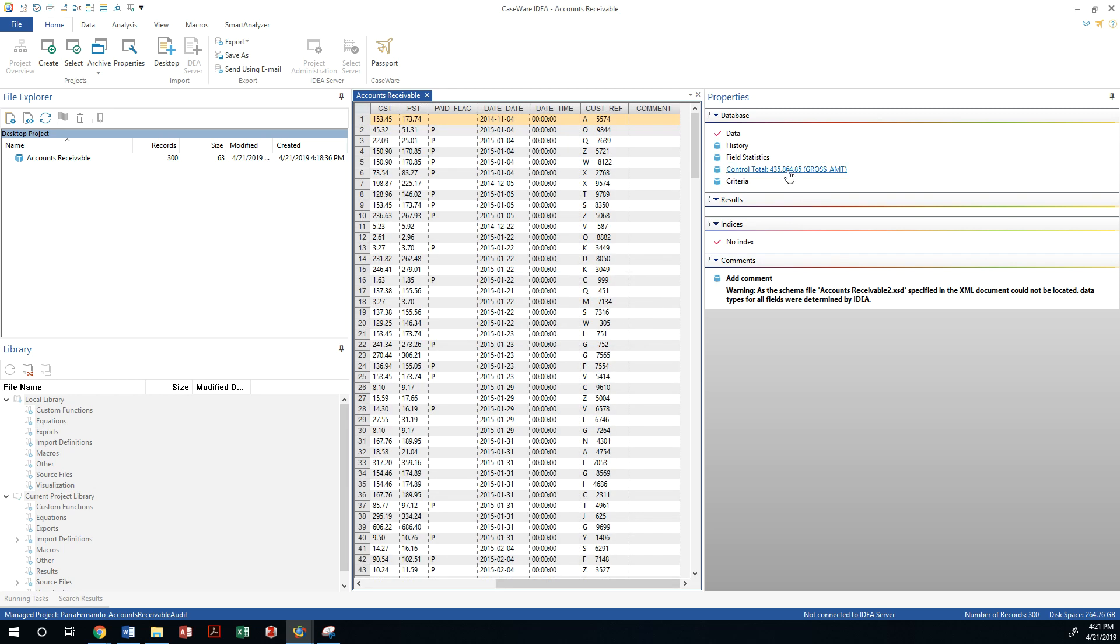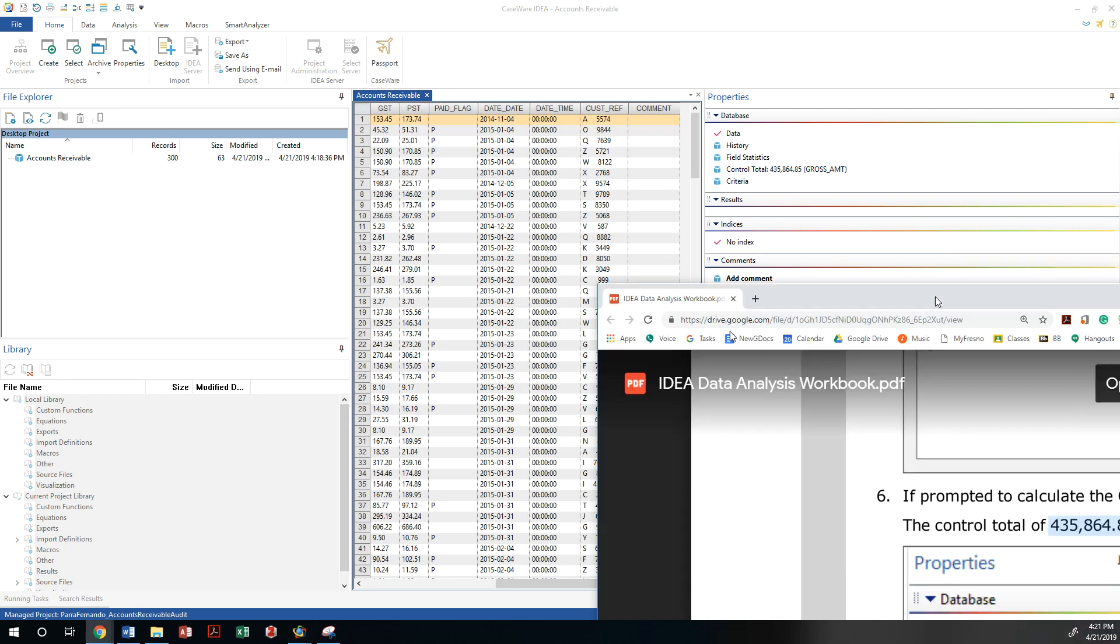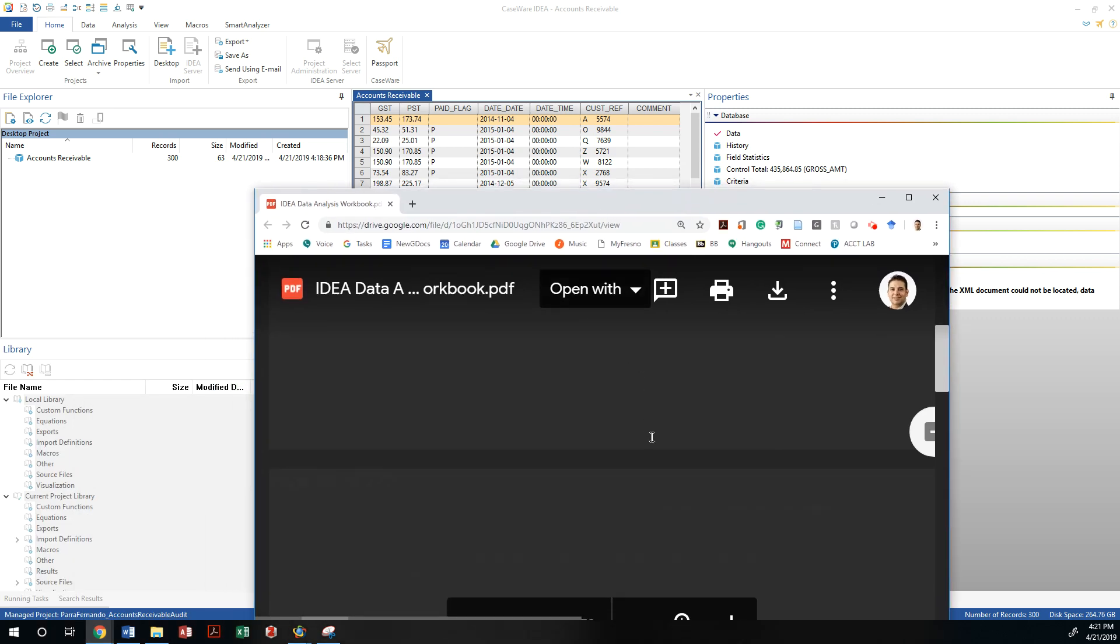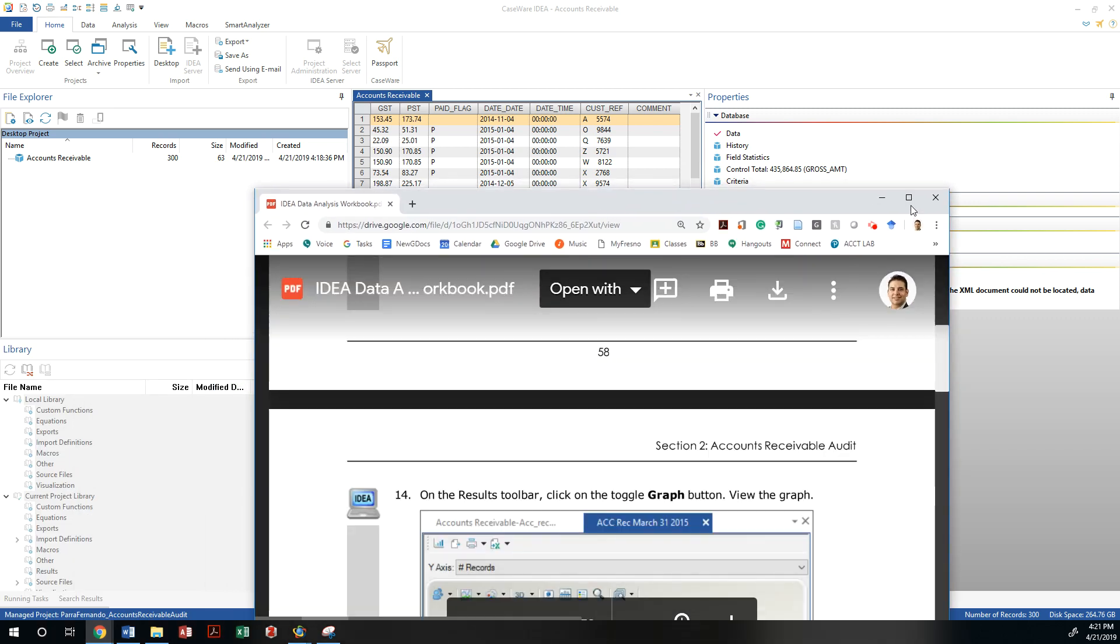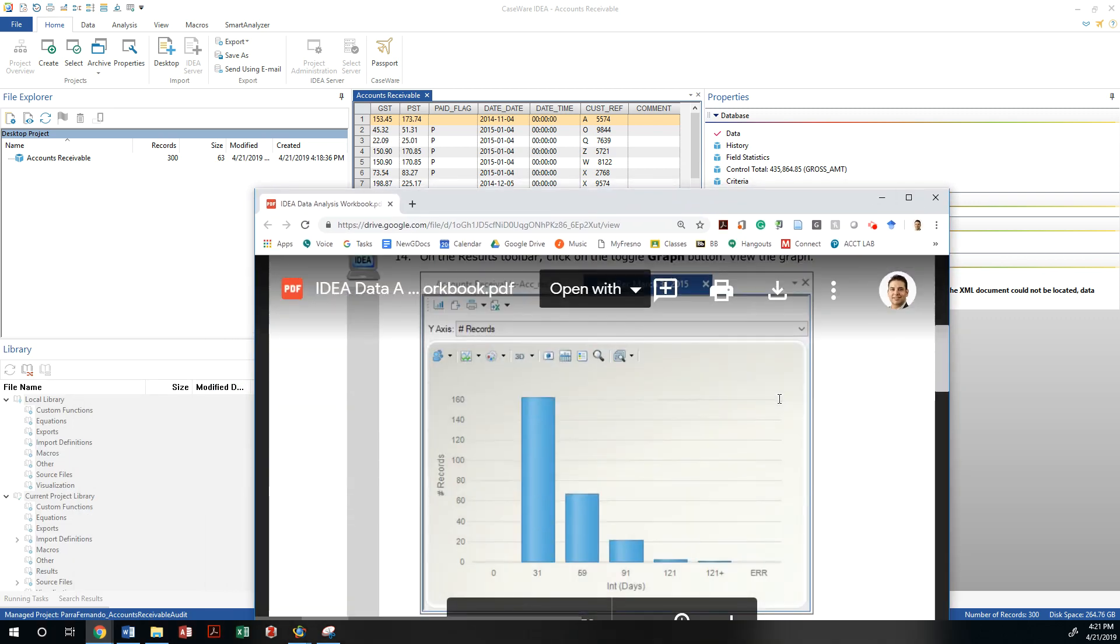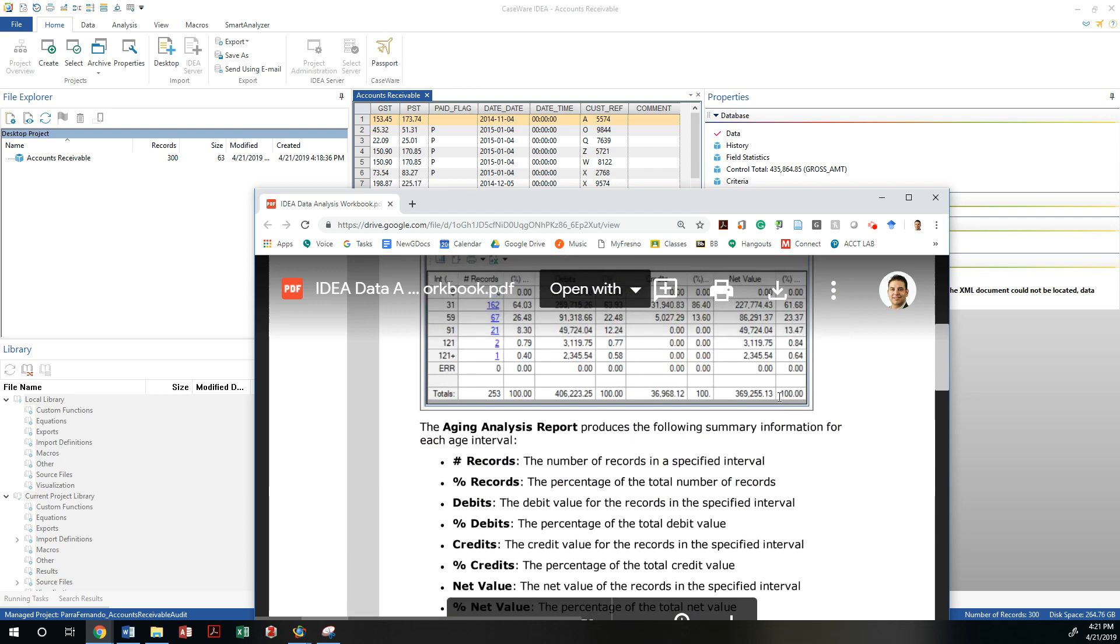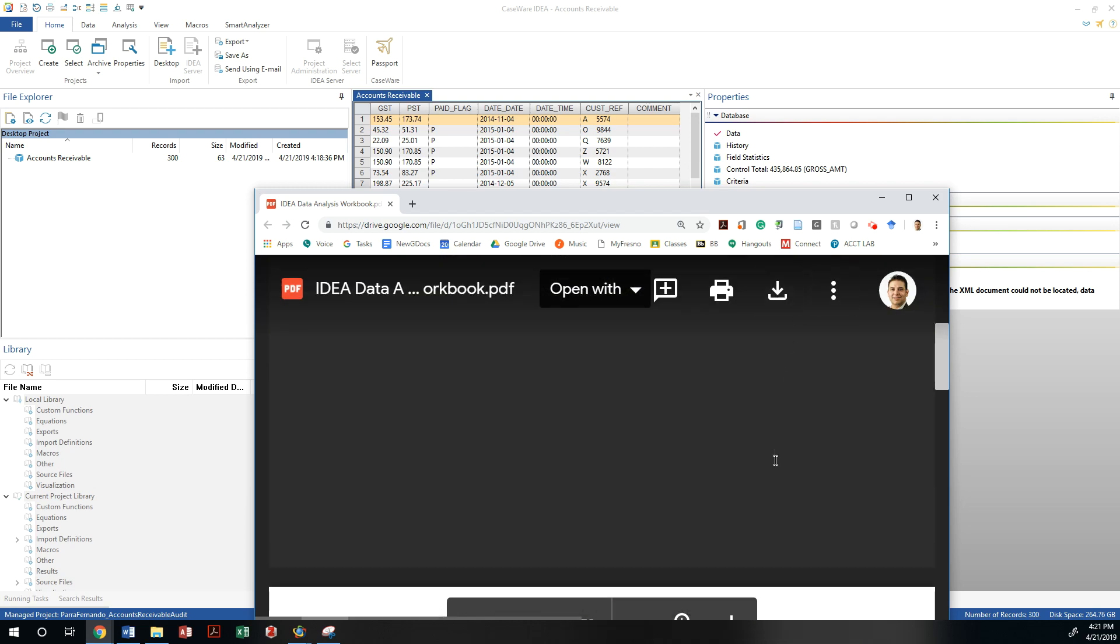And then at that point I have four thirty five eight sixty four eighty five. And if we look at our document and our worksheet, it does match.